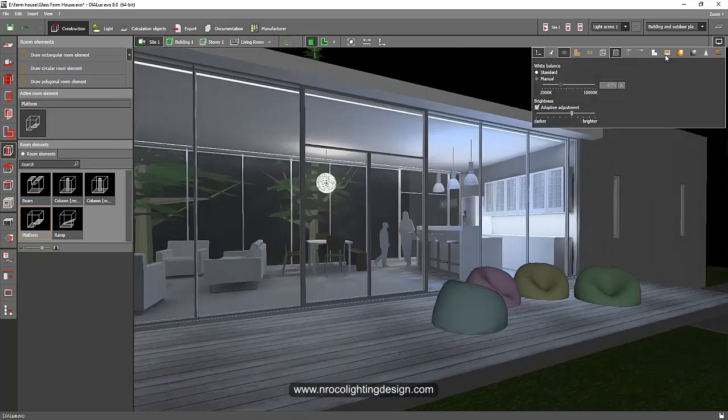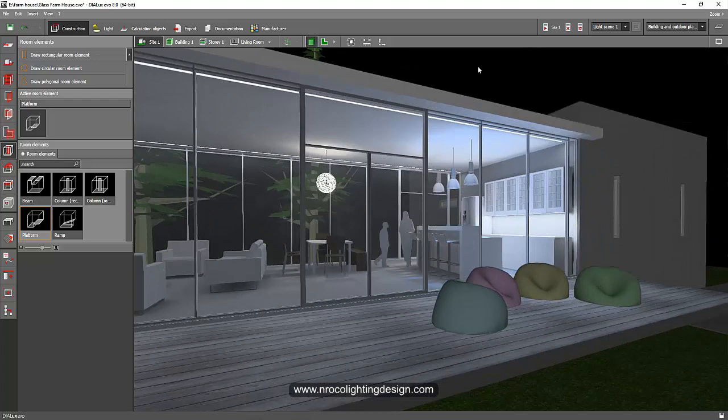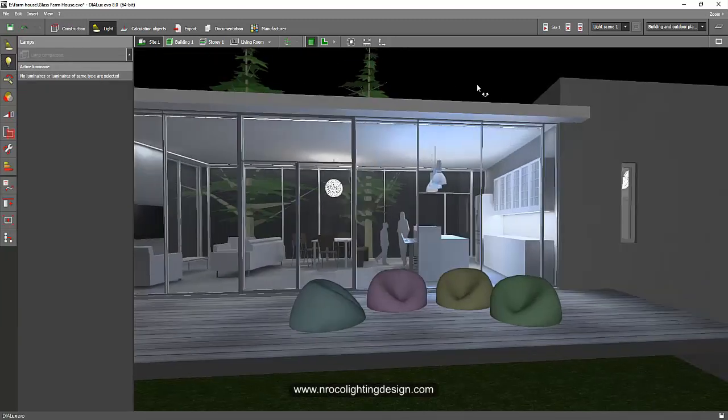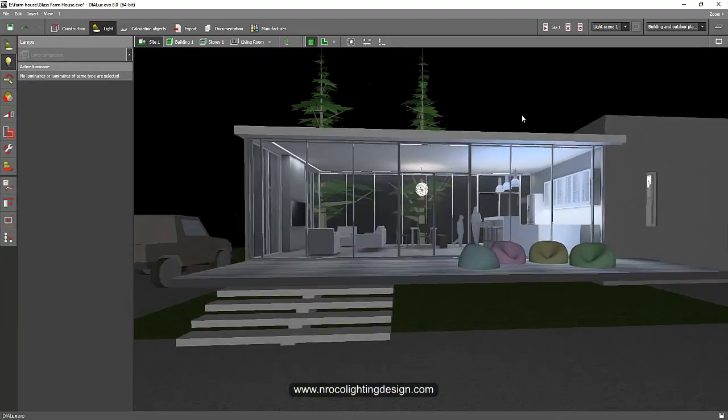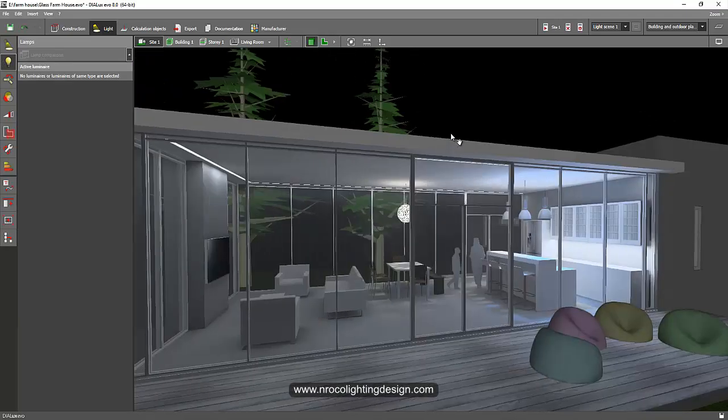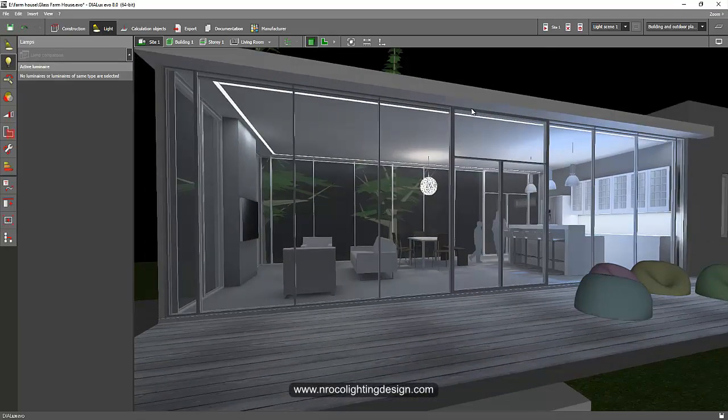So that's it. The two ways on how to do a warm color in your luminaire is either play with your display option using manual or change your fittings lamp color into this lamp tab. See you again on the next tutorial, bye.